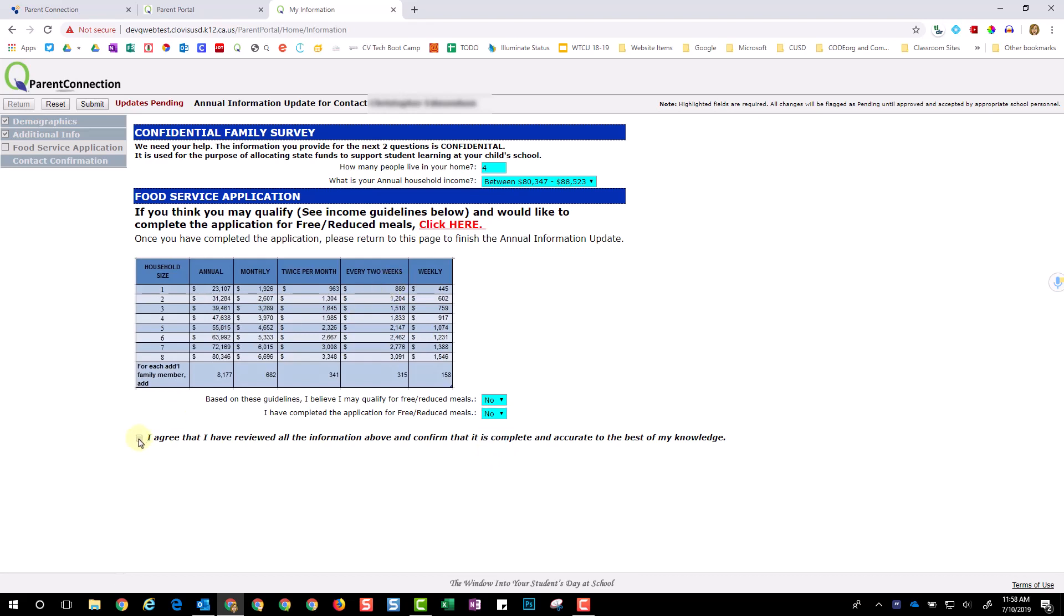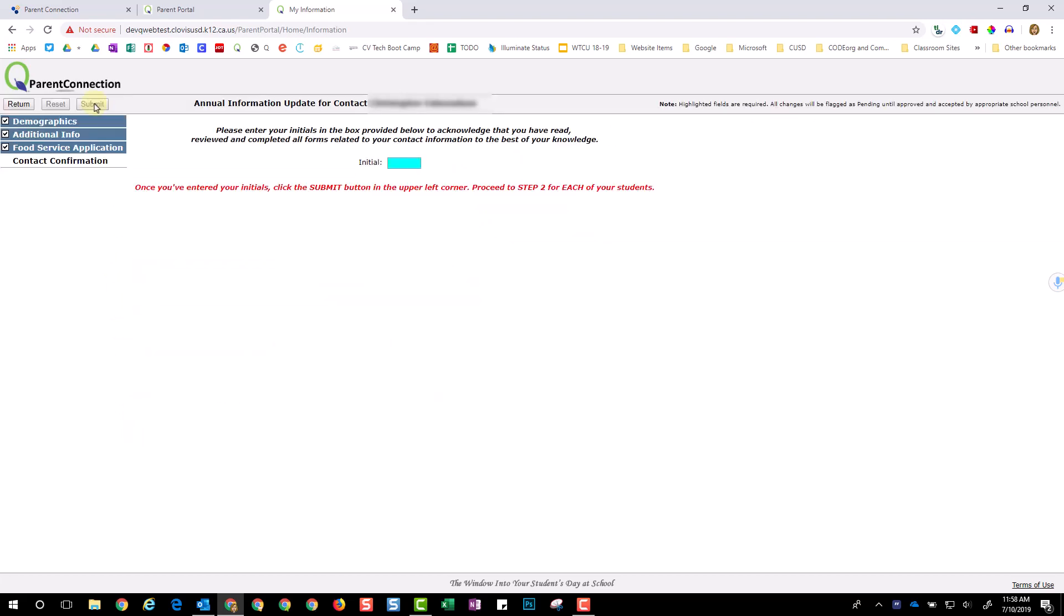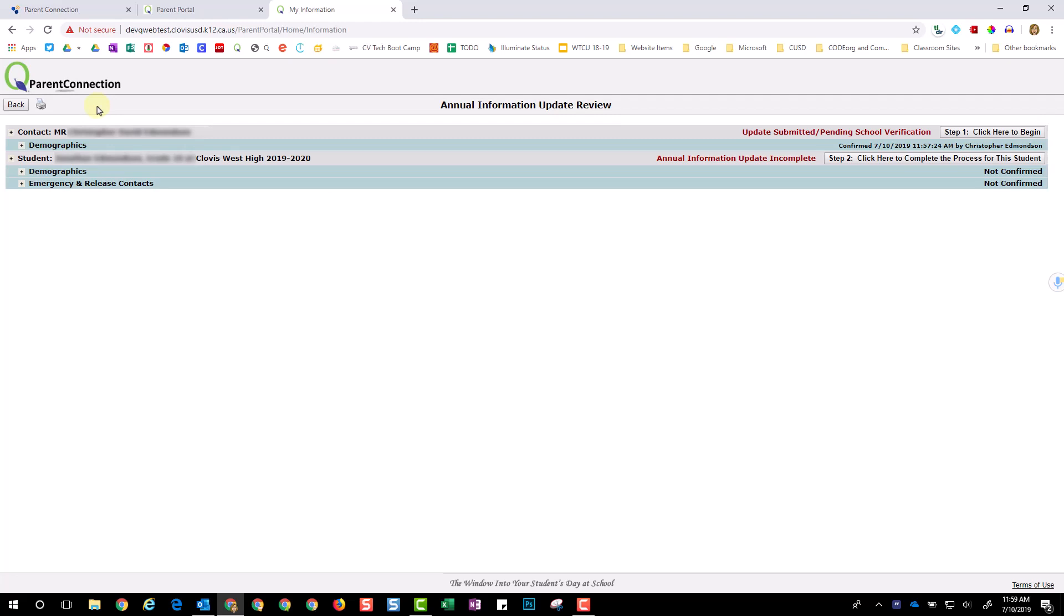Select the box to acknowledge agreement and then choose Submit. Once here, enter your initials. Click Submit. You have now completed Step 1 of the annual information update.